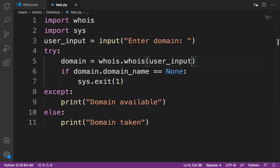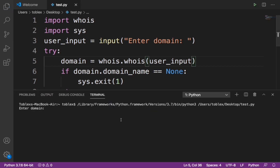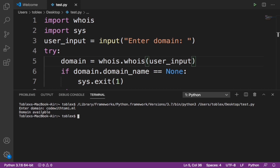Let's run this. Let's say codewithtommy.ml. We're going to check if that domain is taken. It says domain available because it's available for now.